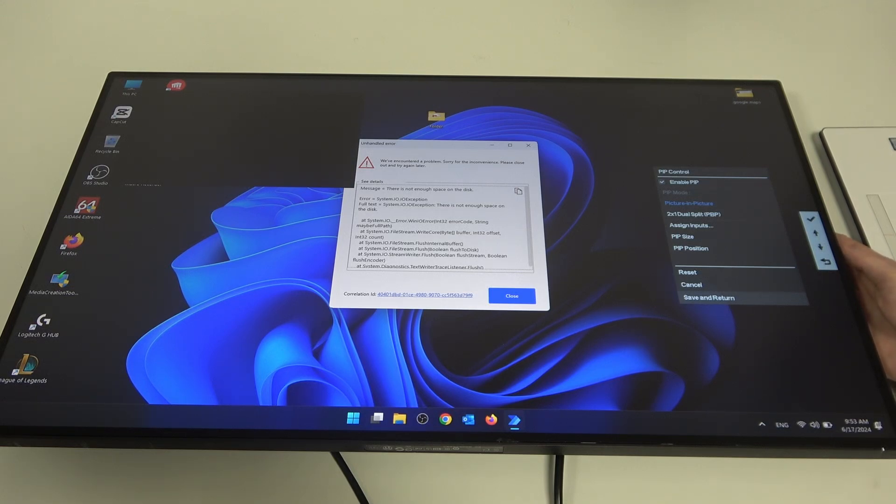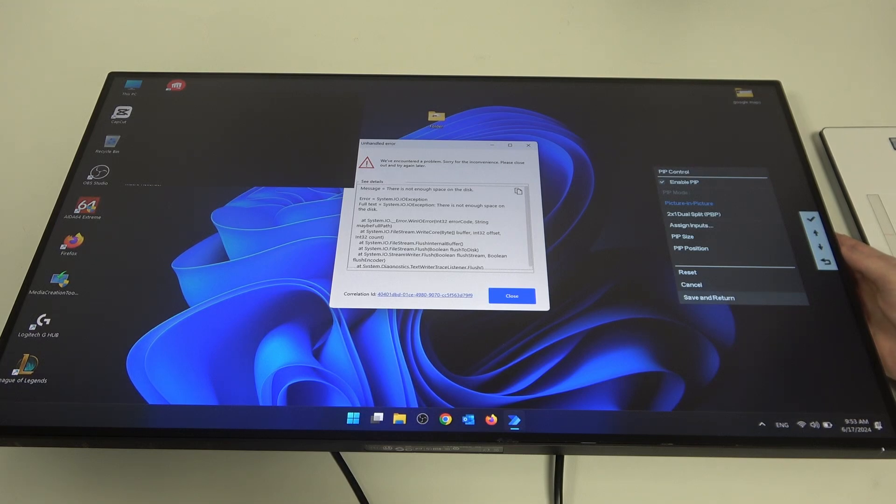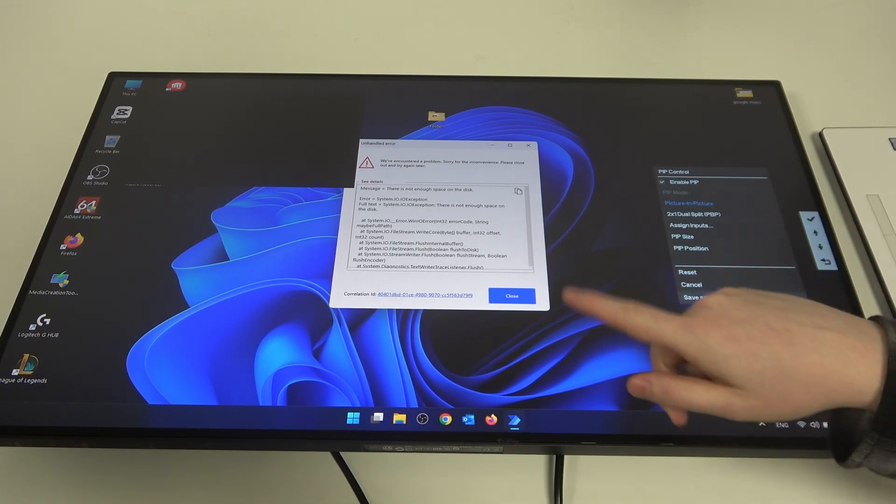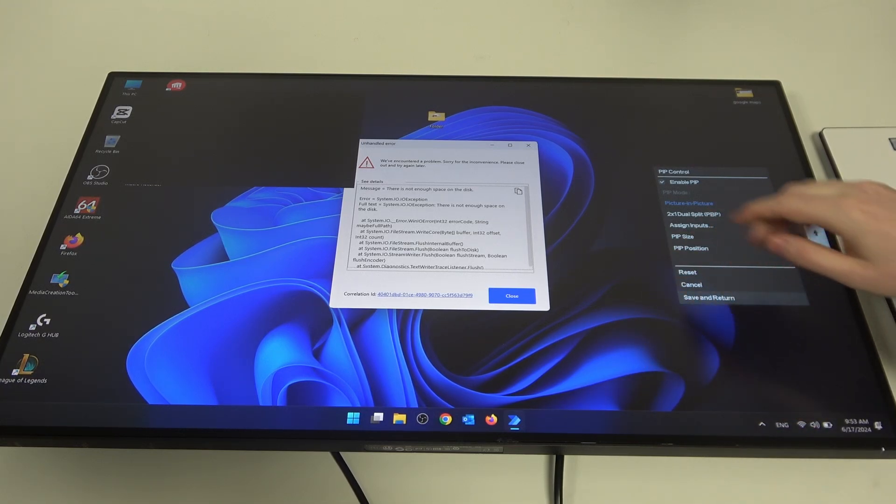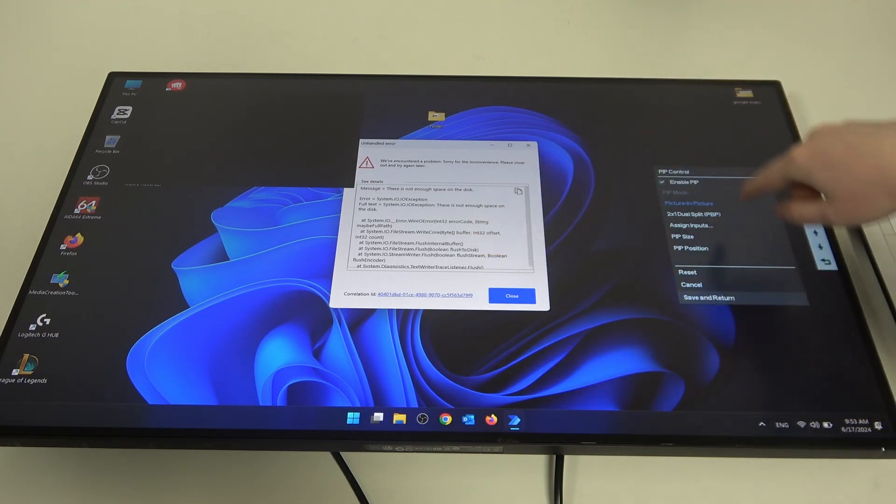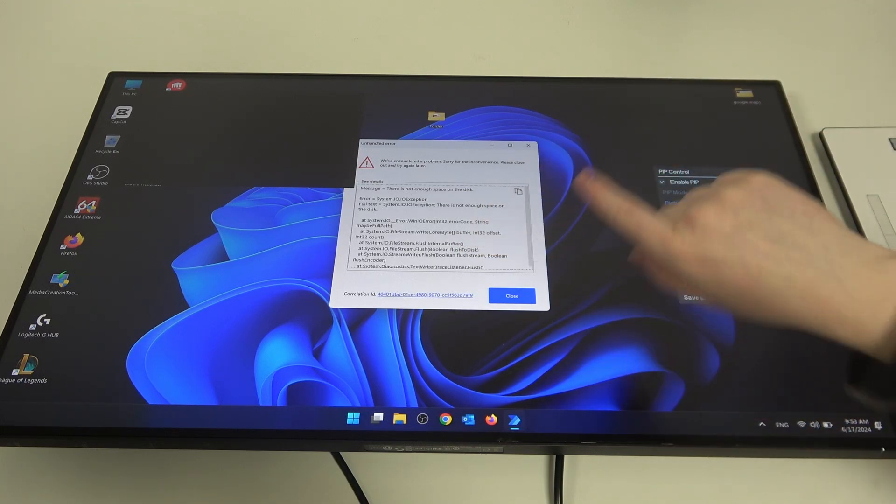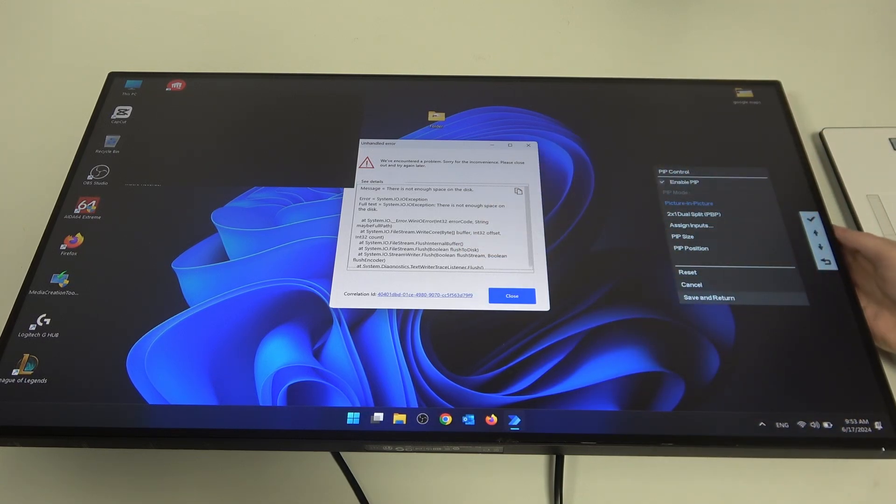You can assign different inputs for the specific PIP, switch the PIP size, and move the position to anywhere on the screen.